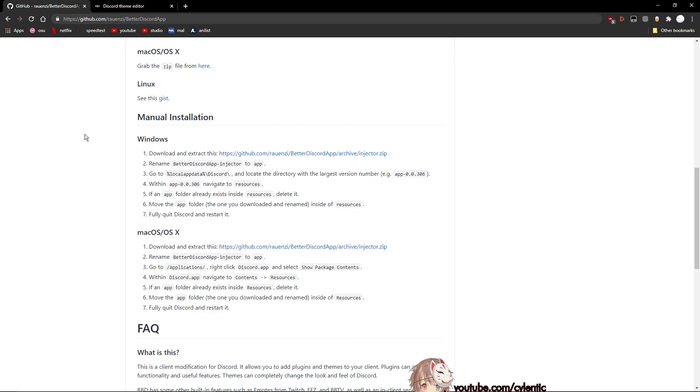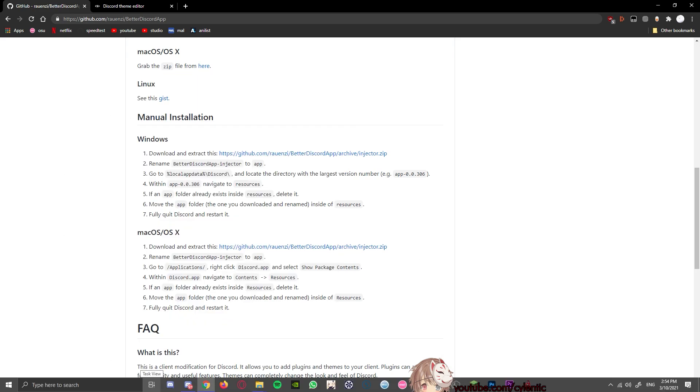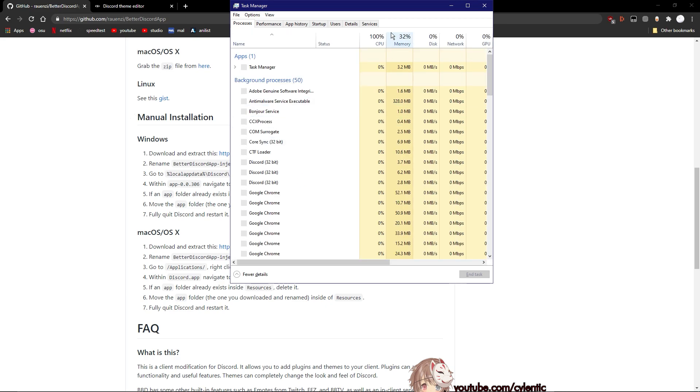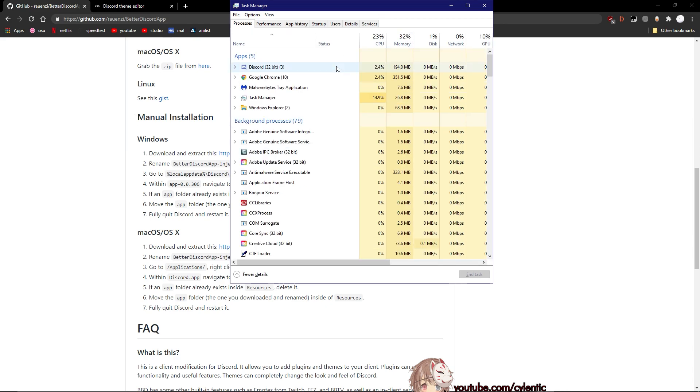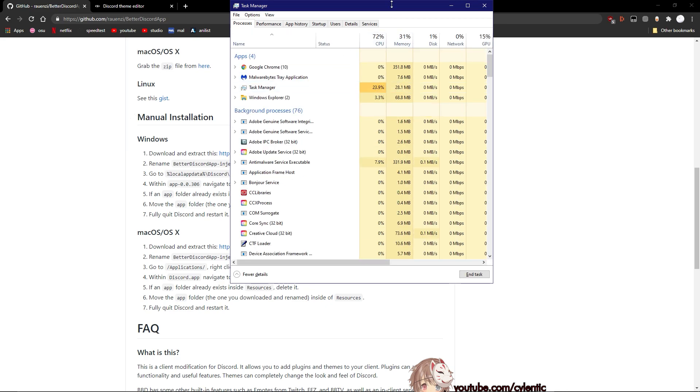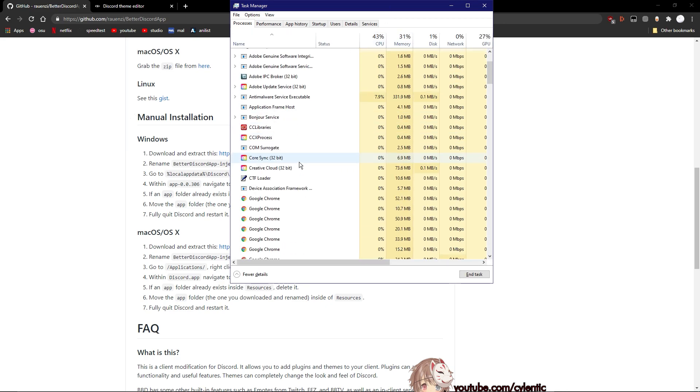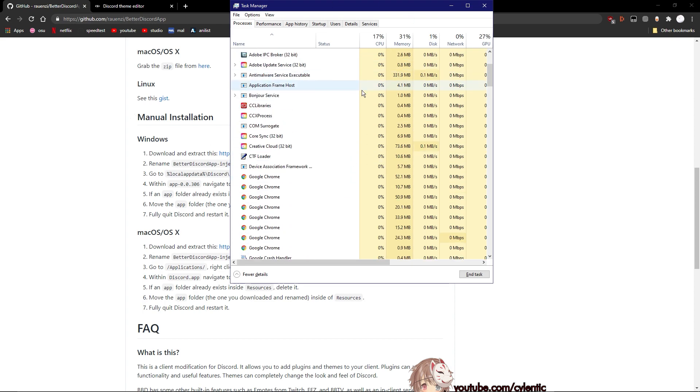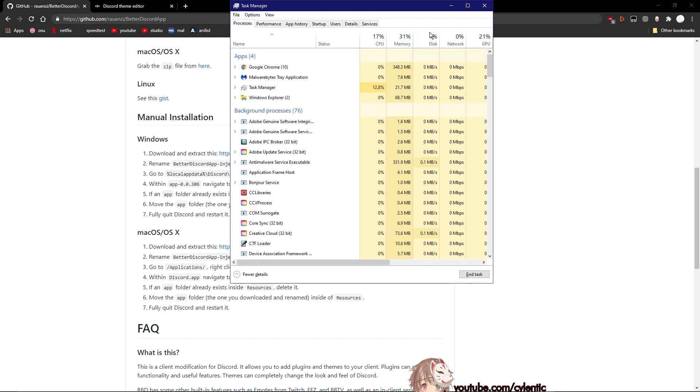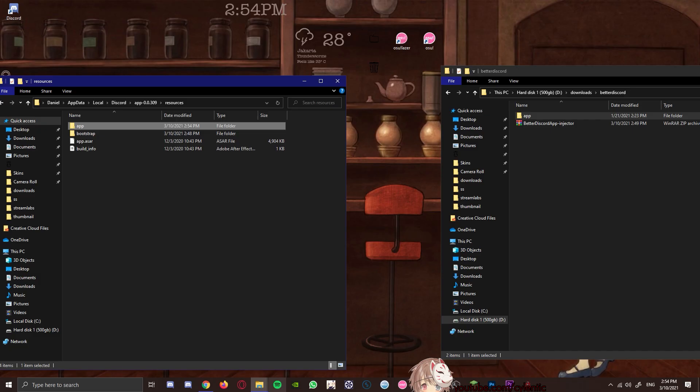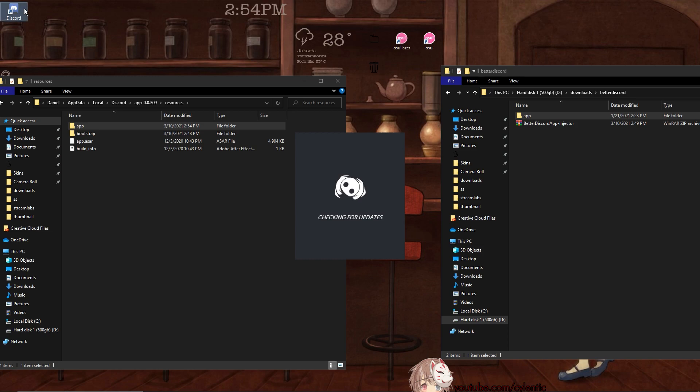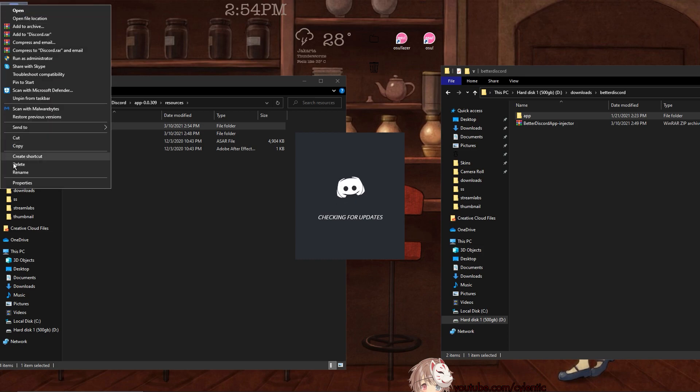Now once you have dragged it over, we want to open Task Manager, which is Ctrl+Shift+Escape, and find Discord in there. Just make sure to end task, and yeah, look for Discord down in the background processes as well. Make sure it's not there. If it is, just end task. Once you have done that, go ahead and close the Task Manager and just open Discord.